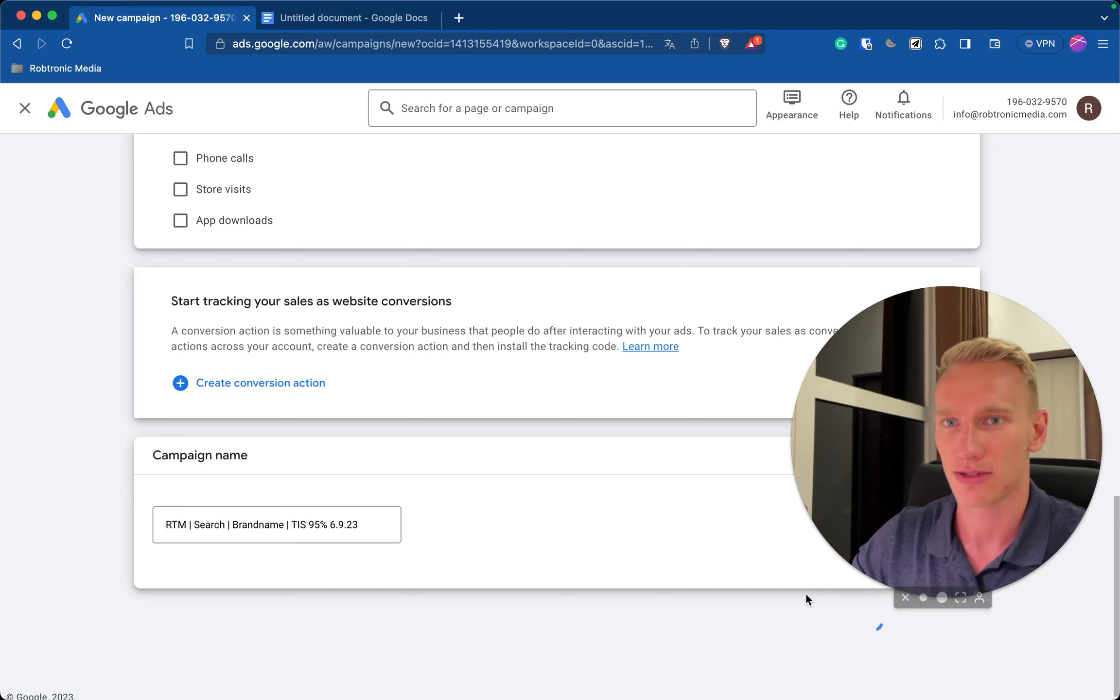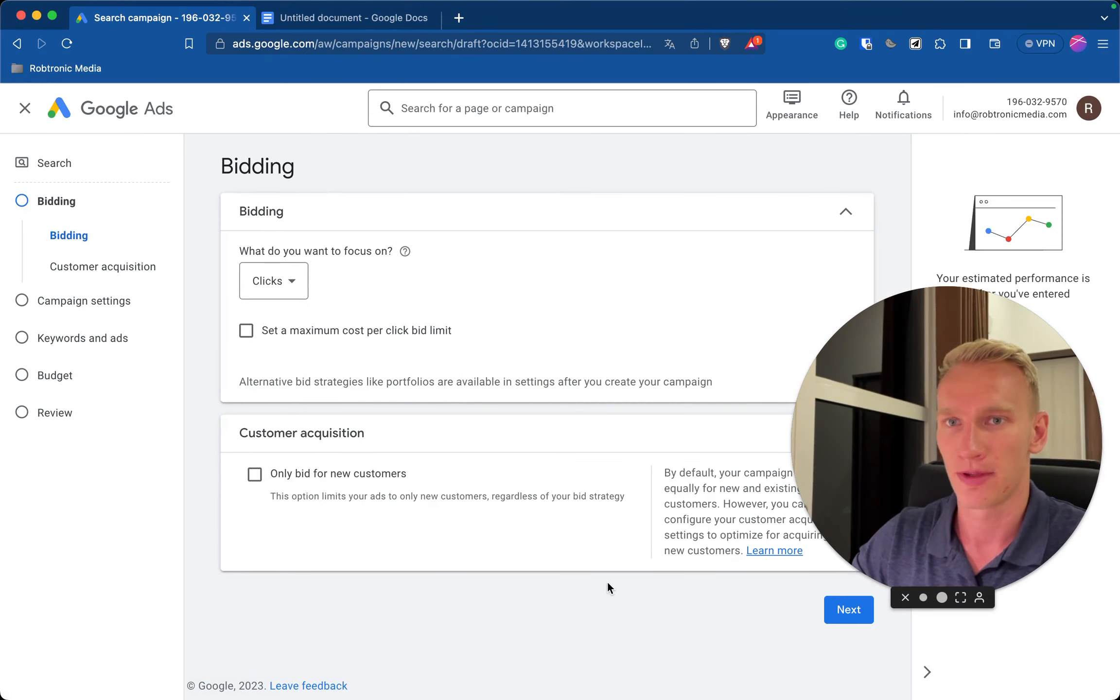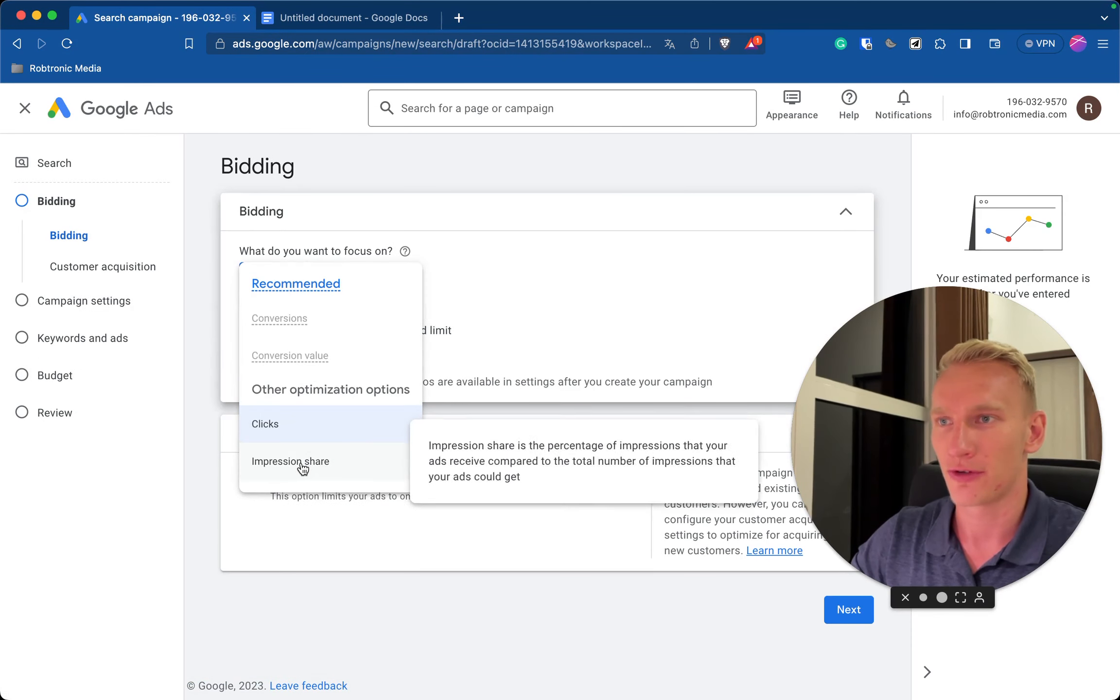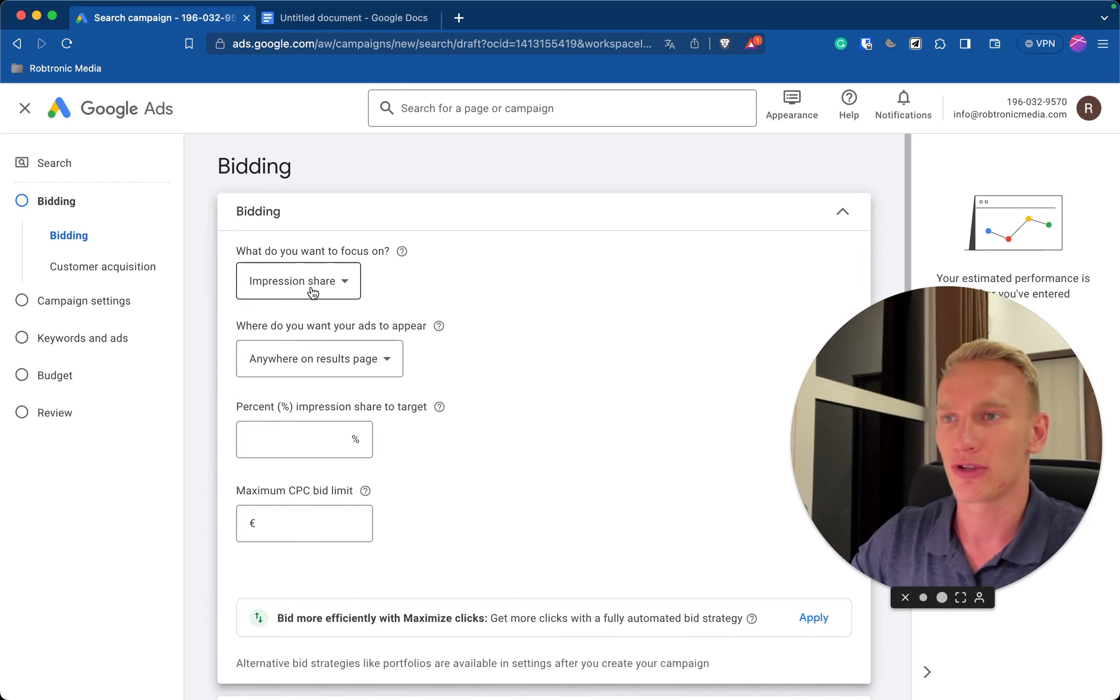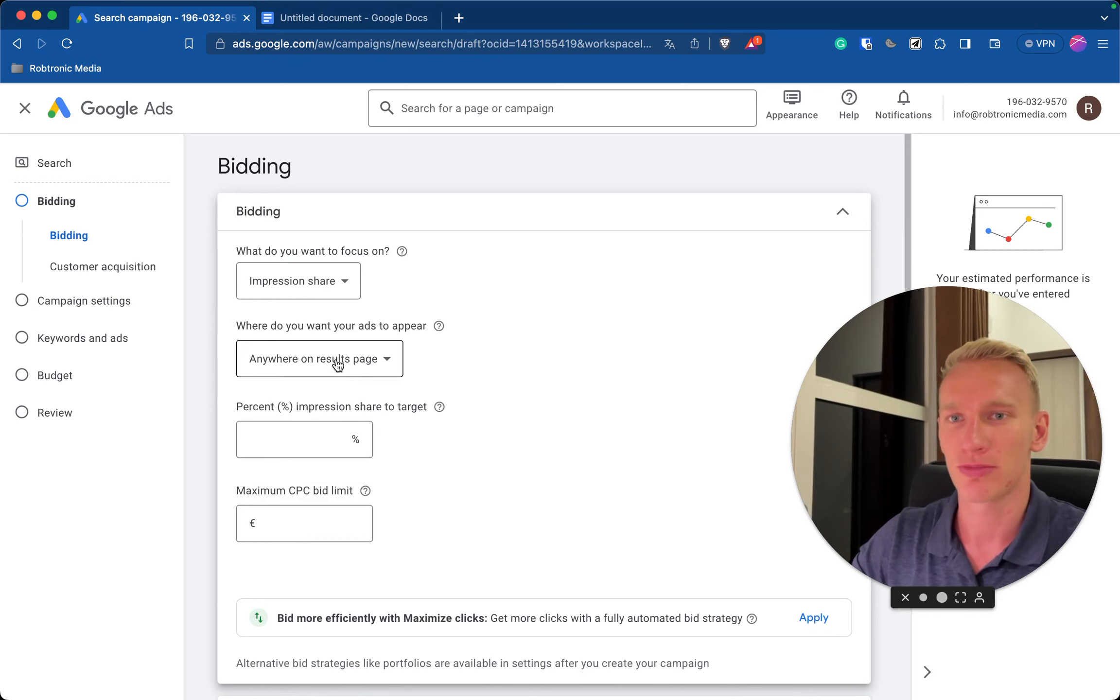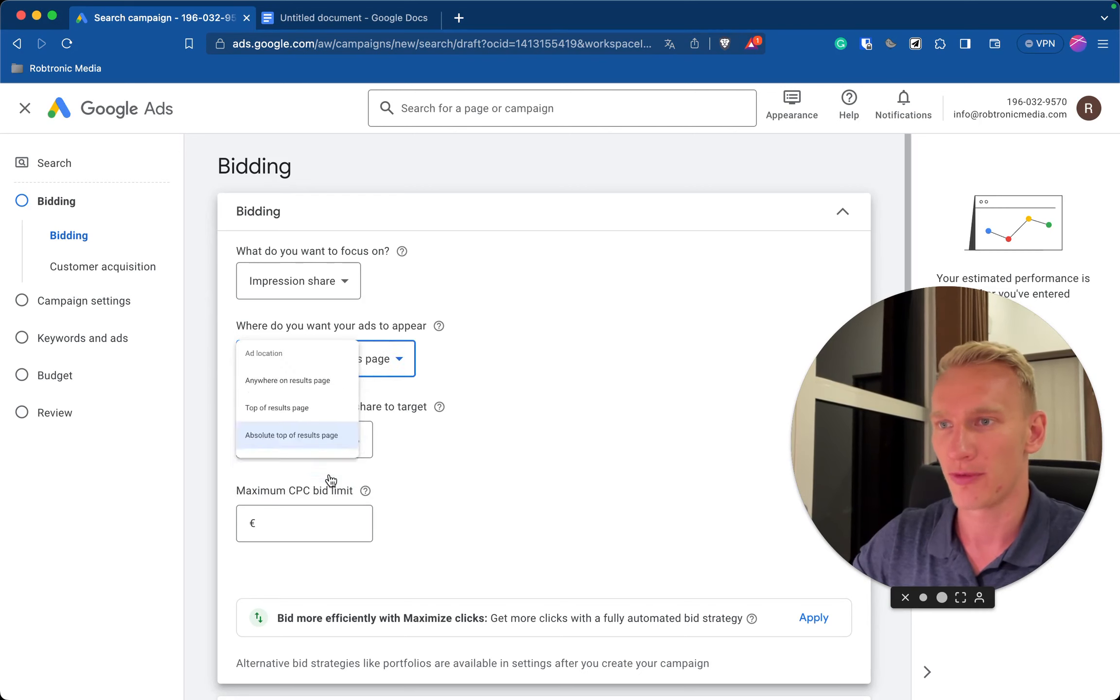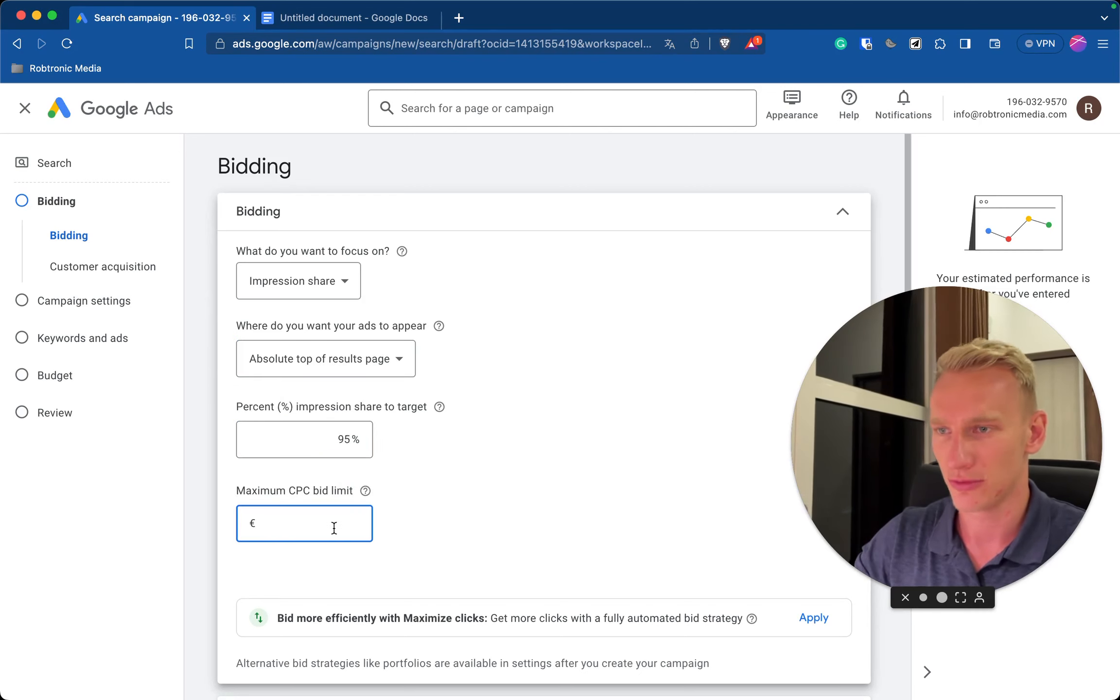Here you select the campaign objective or the bidding strategy, so you do impression share which means you simply appear as much as possible on the name of your brand, product or service. You select here absolute top of the page result and here you select 95% and you do a maximum CPC of 1 euro.